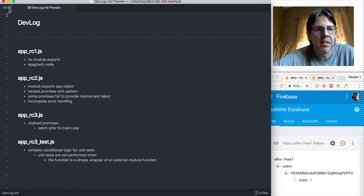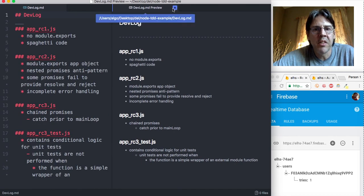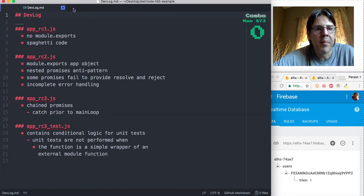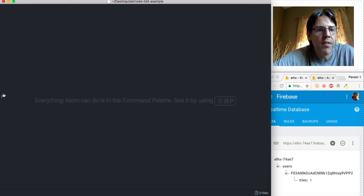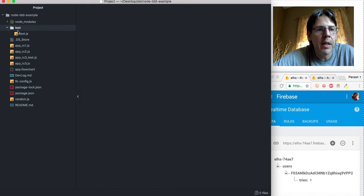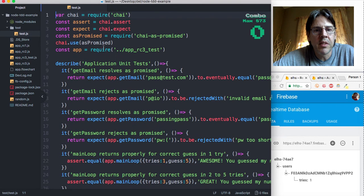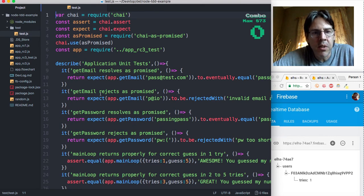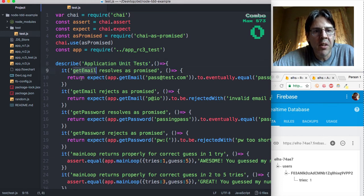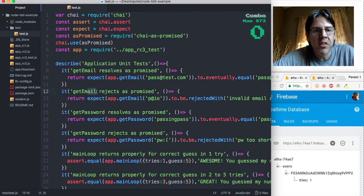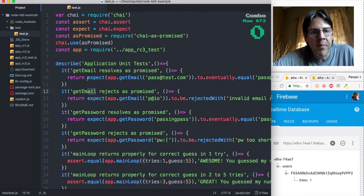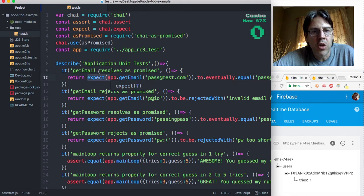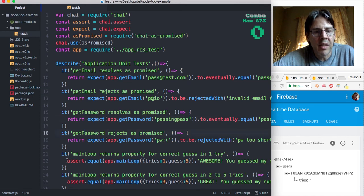So let me just run the tests right now so you can see what those look like. Let's look at the actual test file over here in the test directory. The test file is saying okay this is all a set of application unit tests. I want to test the email, I want to test getting the password, I want to test the main loop. The email and password tests are tests where I am trying to test the promise resolves and promise rejects for each of them because they are returning promises.